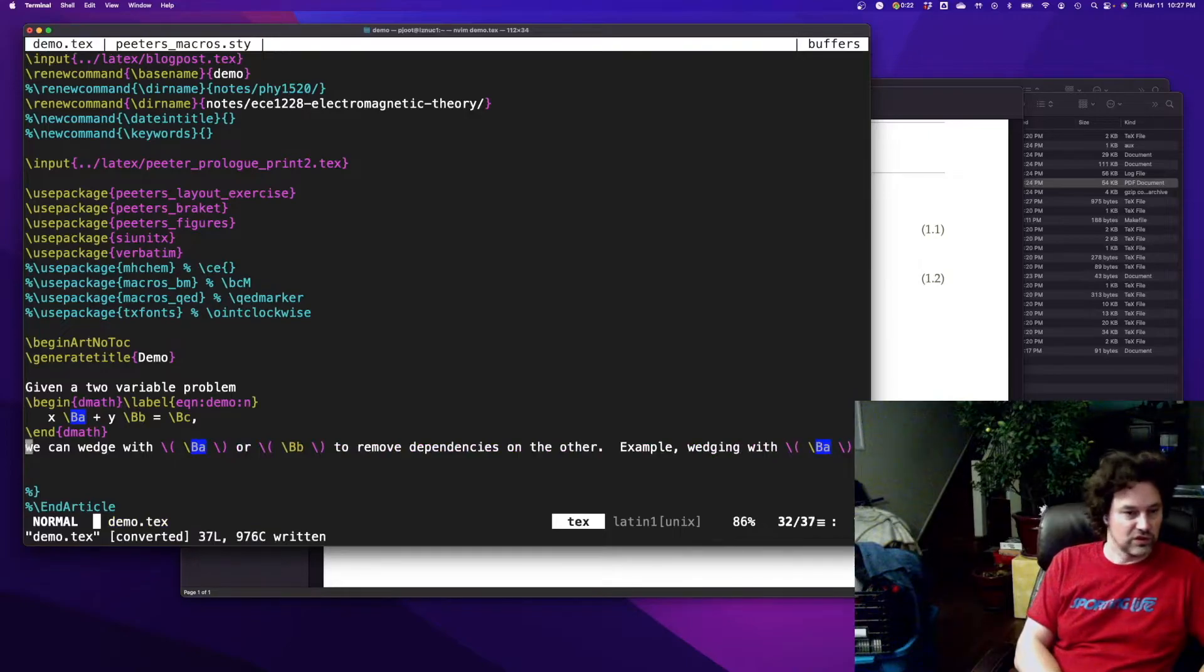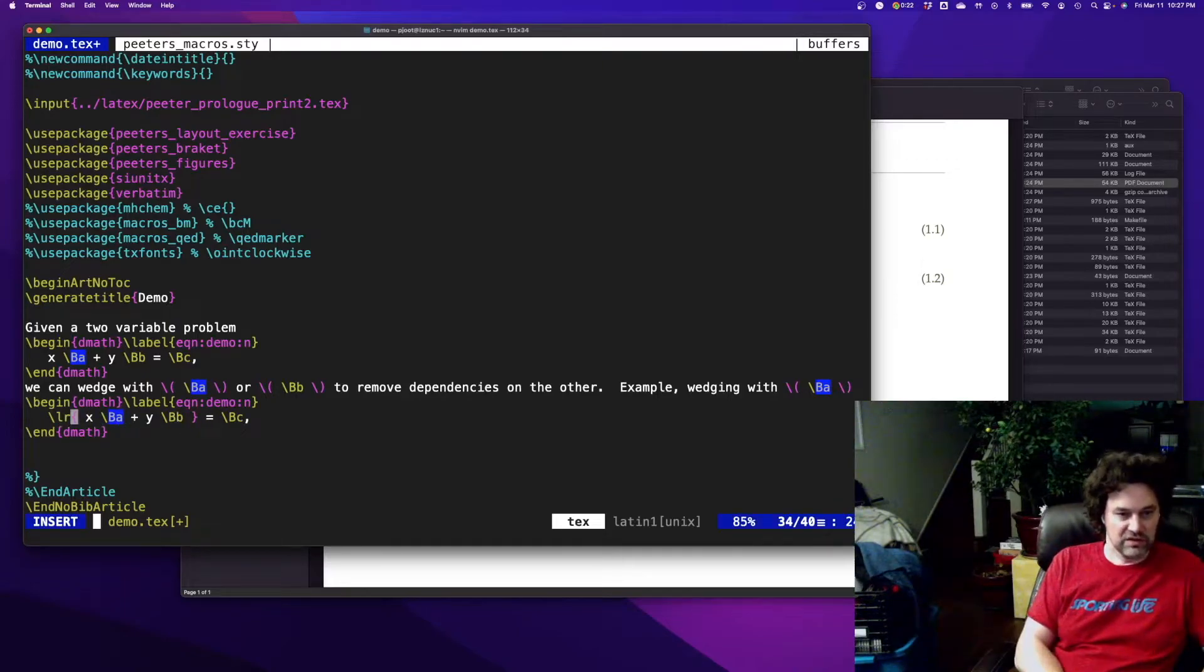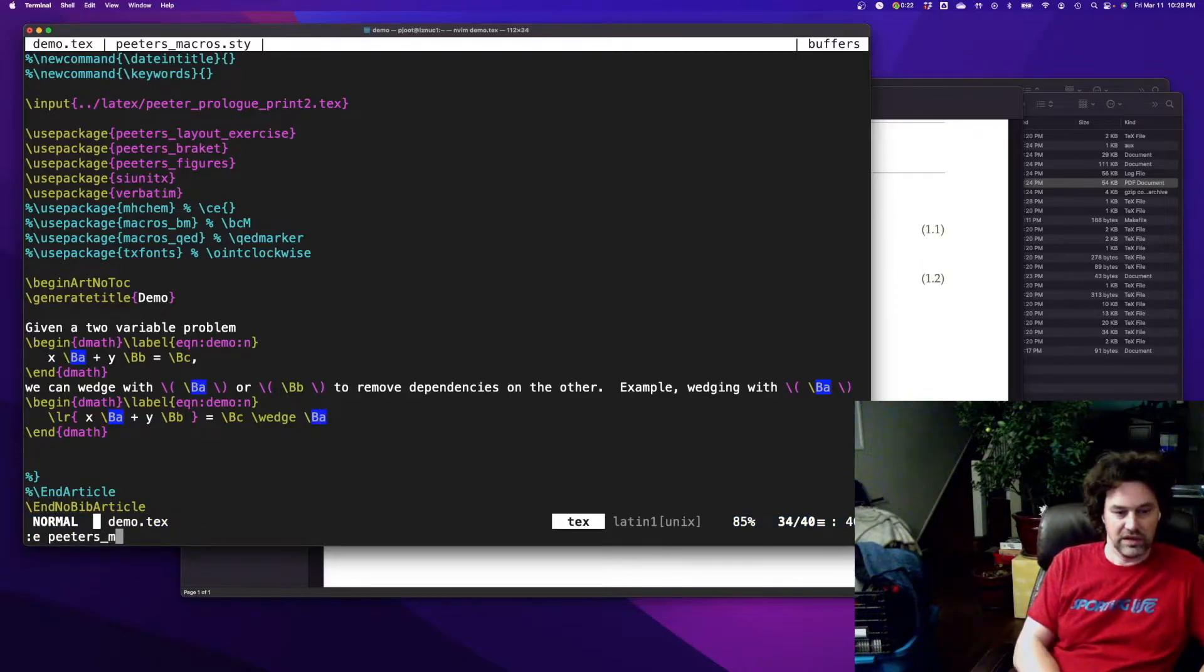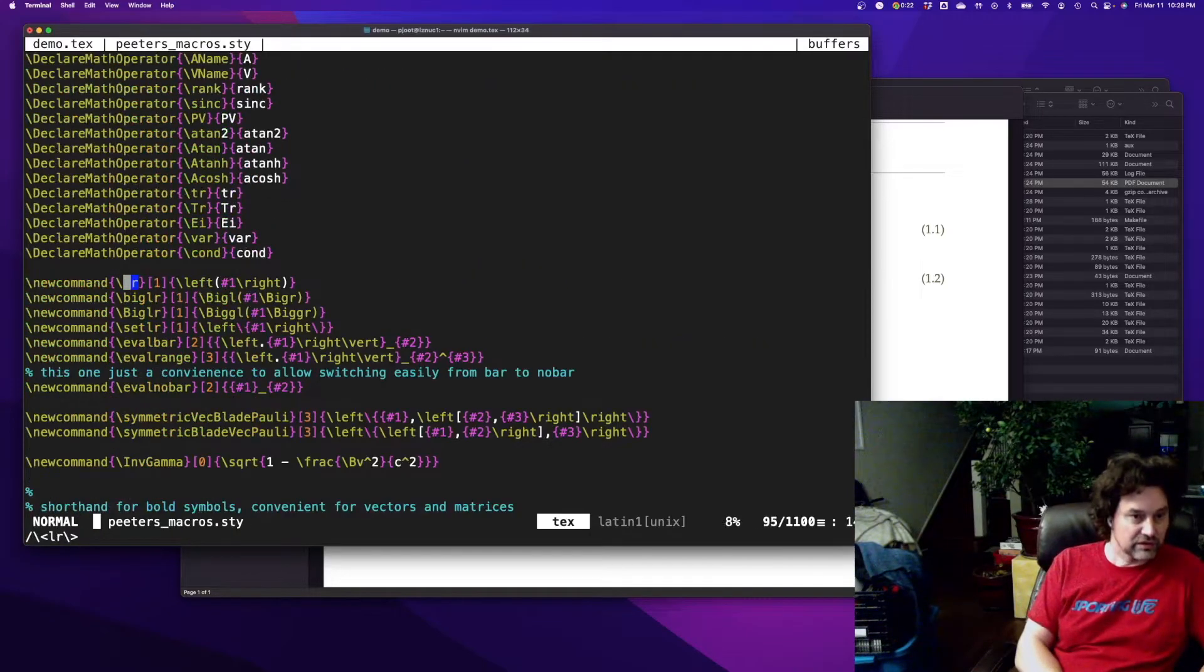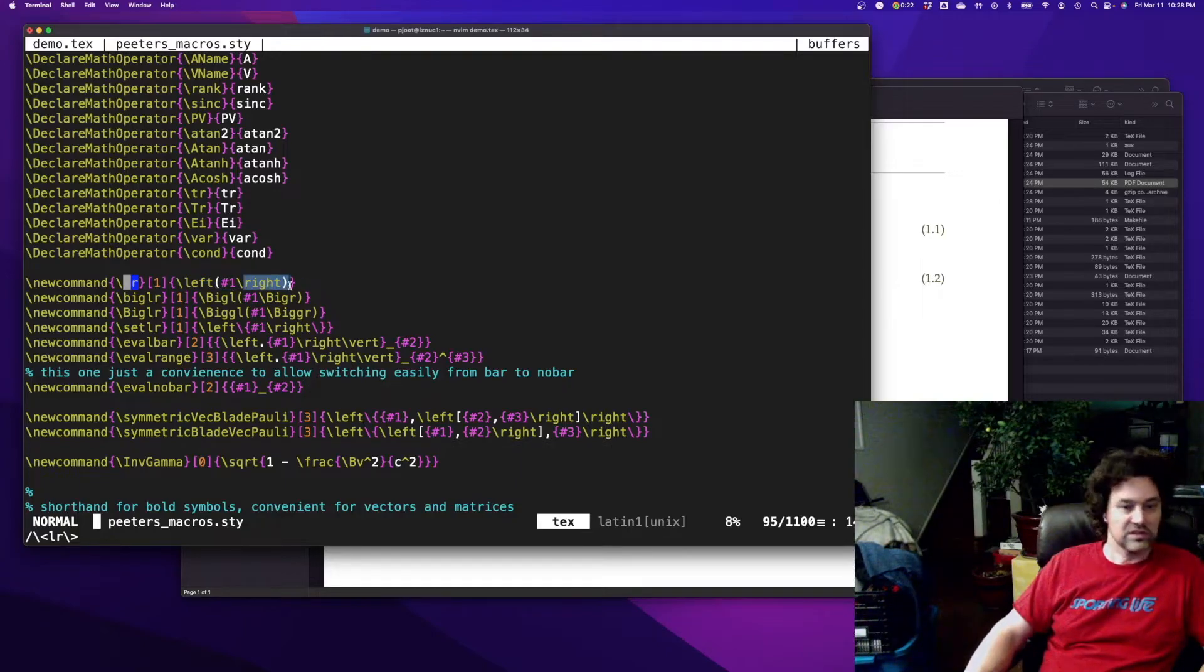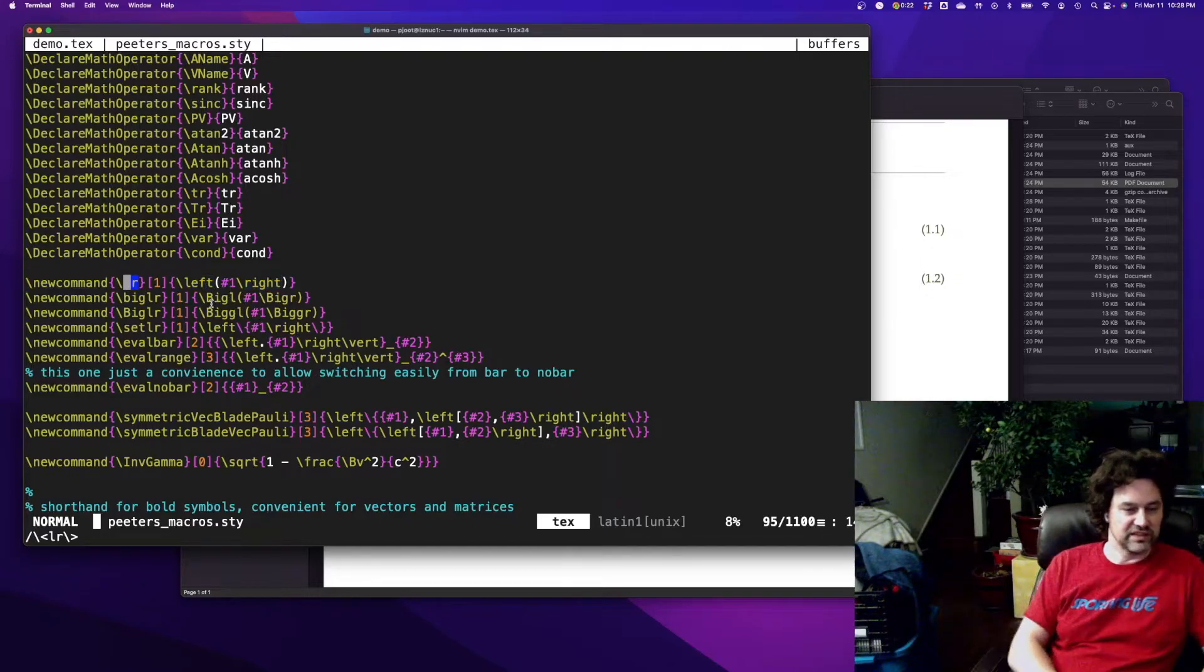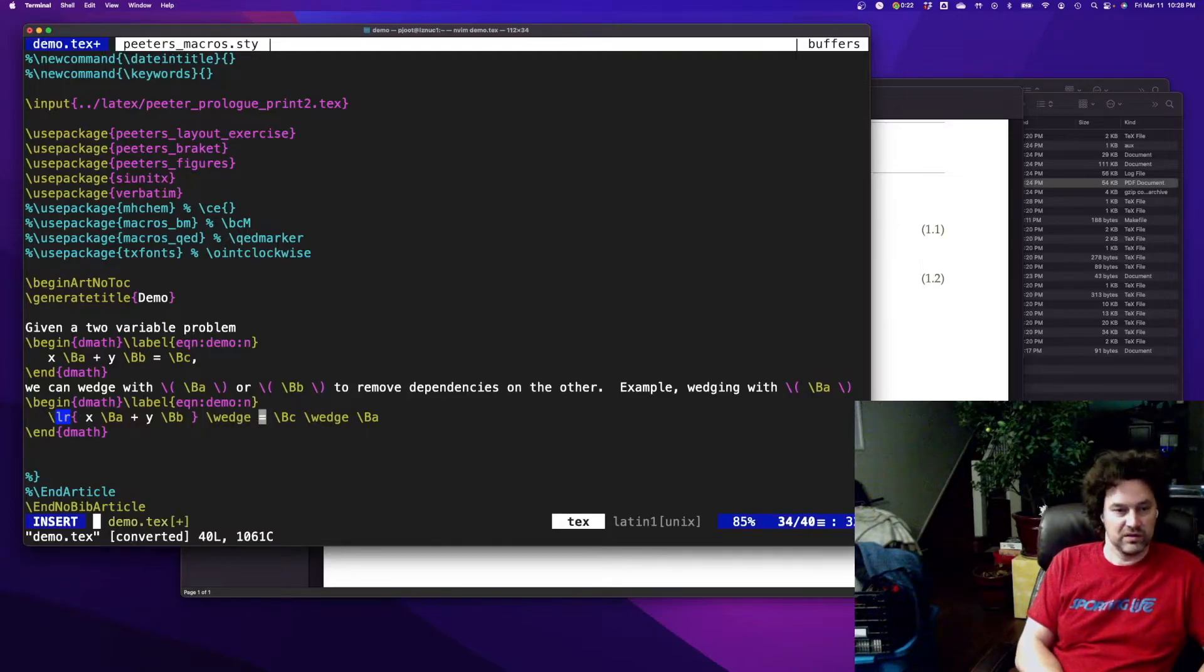All right, so go back to this problem. You want to wedge everything with a. I use a left right brace macro. And I use a lot of macros and you'll gradually accumulate those over time. So my left right, for example, says left brace contents right brace, so this way I have an easy way.